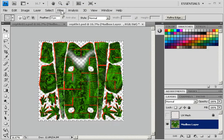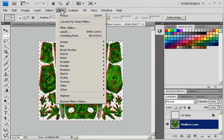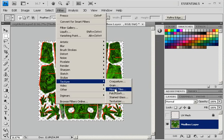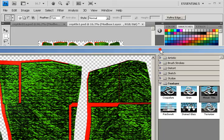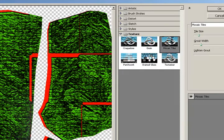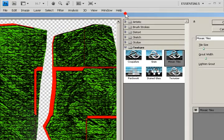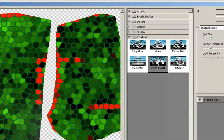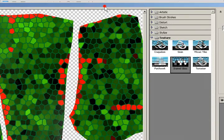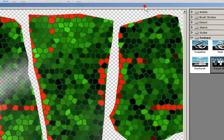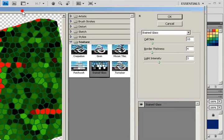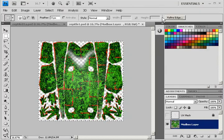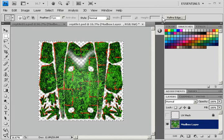And I'll choose one more. Filter Texture Mosaic Tiles. And it gives me a number of different options here. Let's try Stained Glass. That looks pretty good for a reptile. And I'll click OK to accept that.